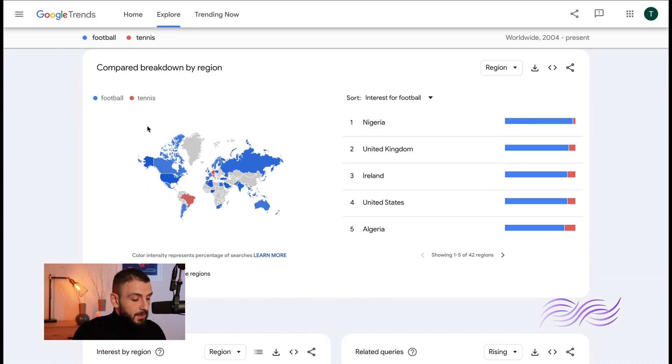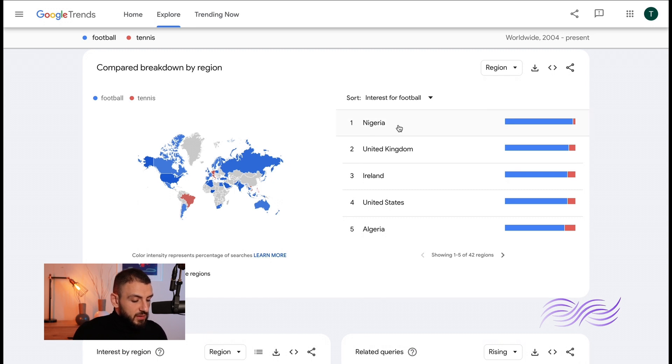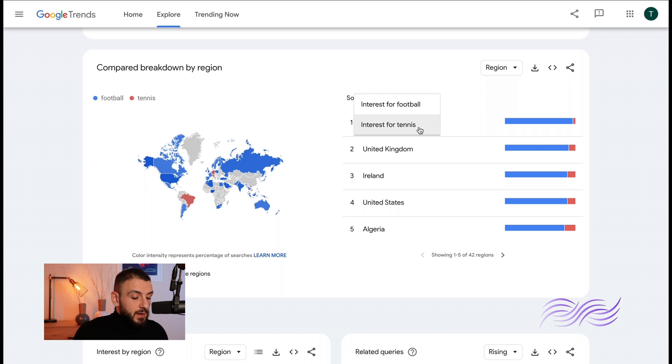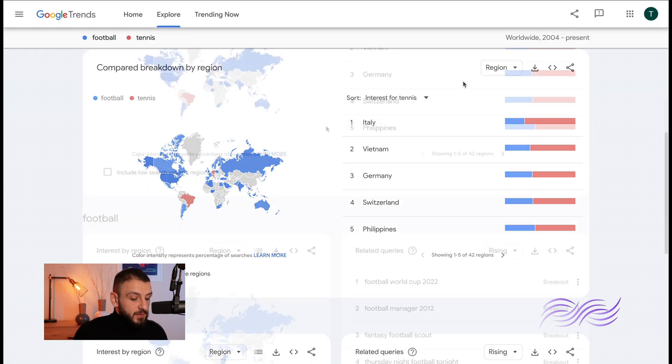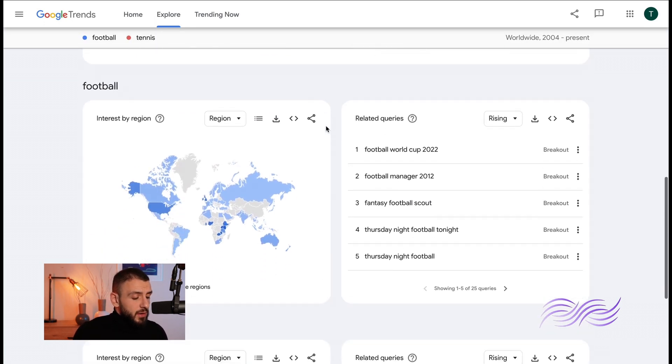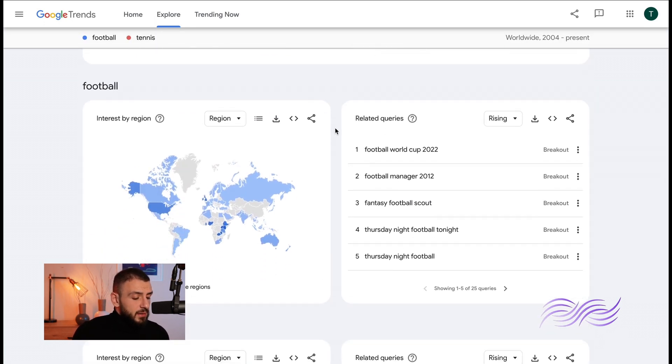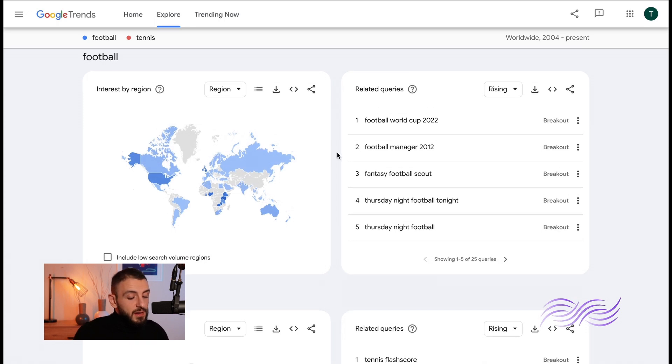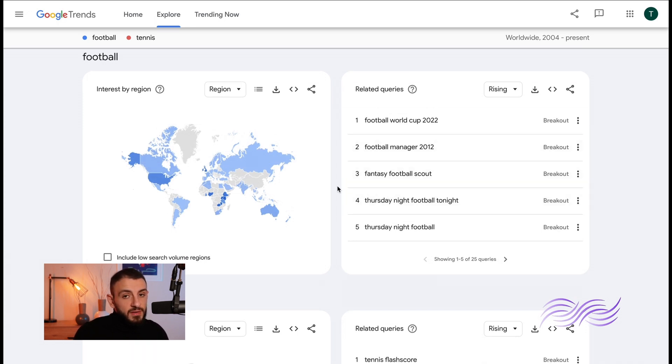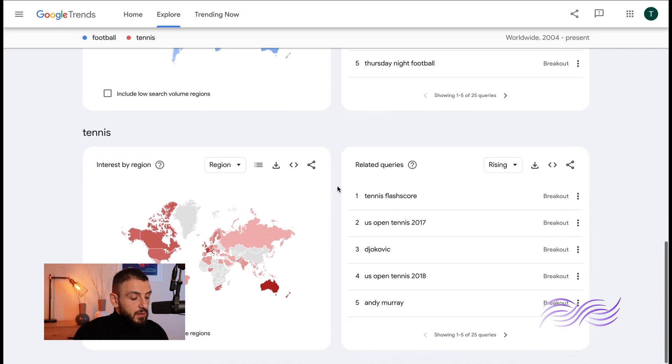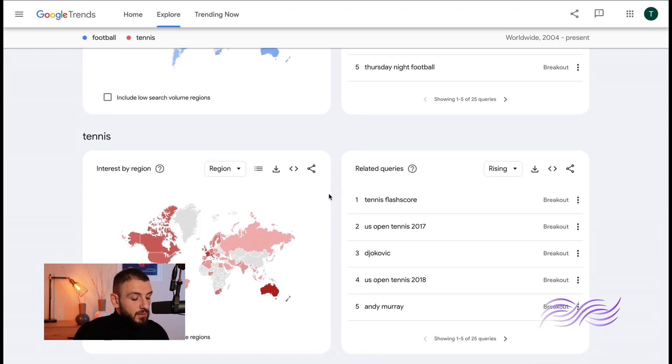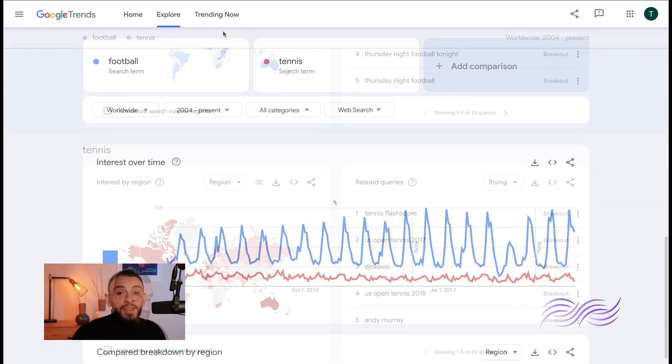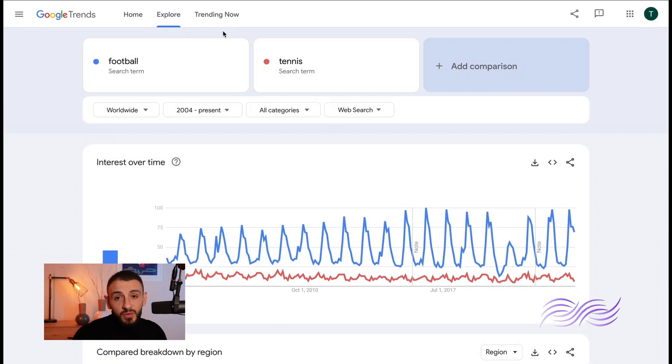Now when you scroll down you can see here which are the most popular by region. So you can see football is in blue, tennis is in orange. Now you can see Nigeria, United Kingdom, Ireland, they all like football more than tennis. Now let's sort it by tennis. Now if you go down a bit more you can see here by region to the right you can see the related queries related to that search term. And also tennis is the same, you can see here where it's most popular.